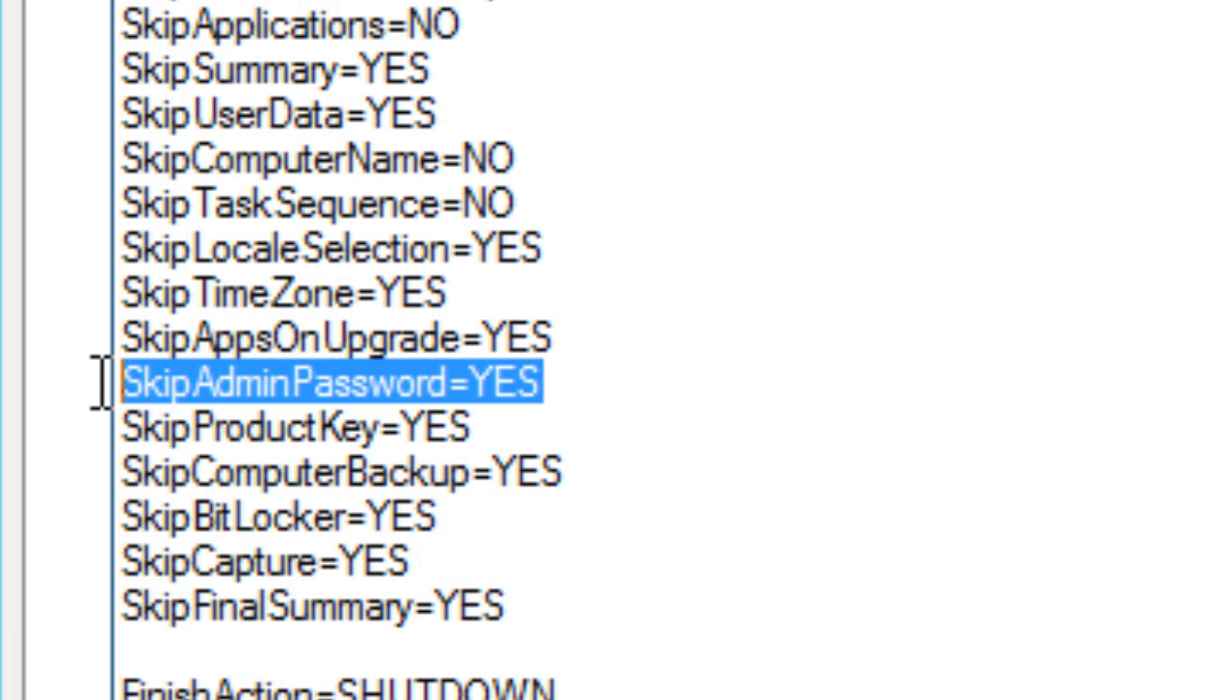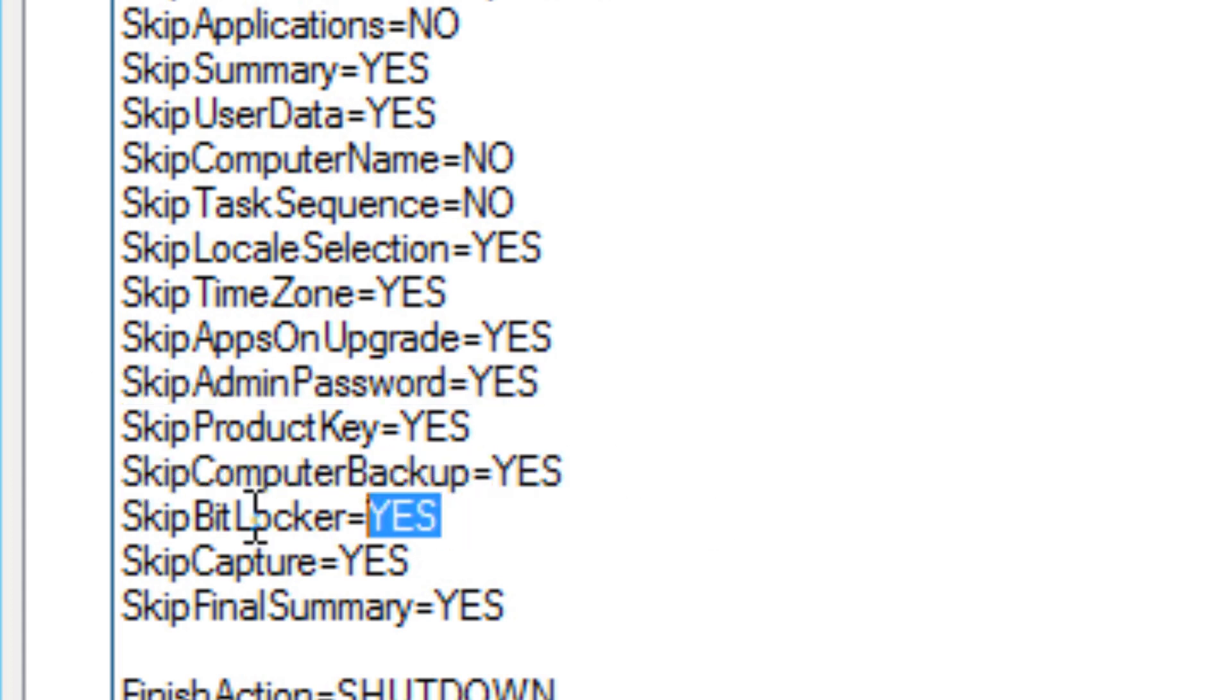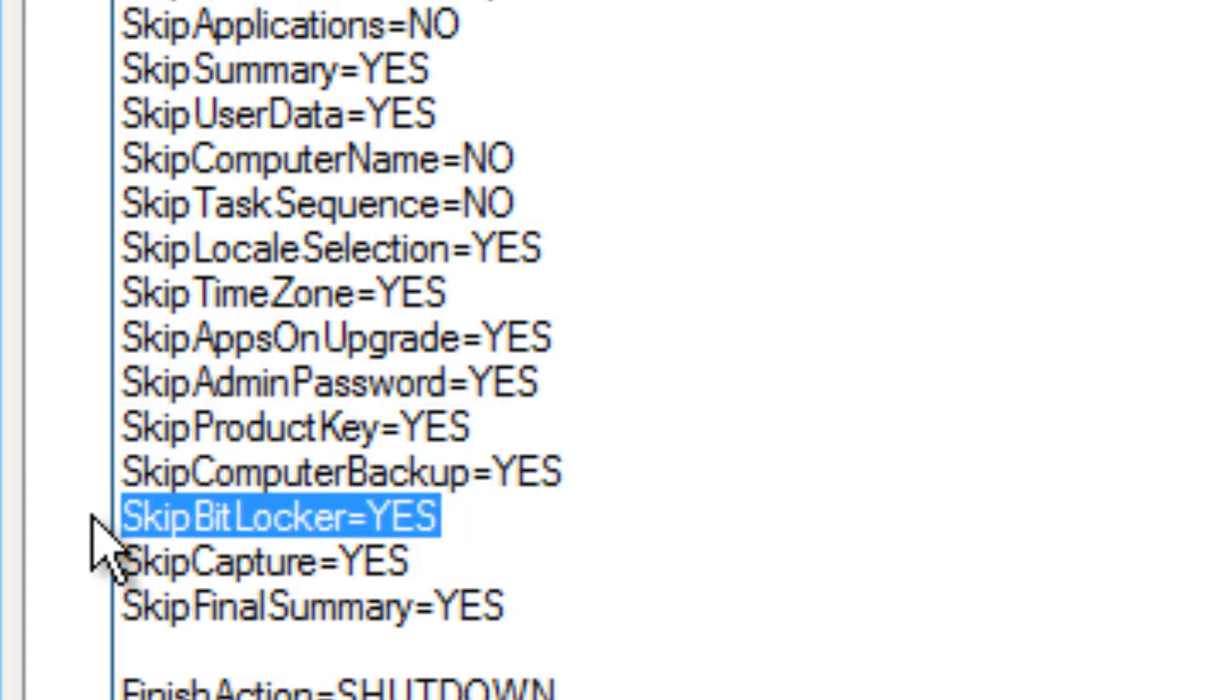Admin password is assigned within the unattend XML file. Computer backup I don't really want to back up anything. BitLocker I'm going to skip for now, but later on in advanced videos I'm going to show you how to configure BitLocker during your MDT 2013 deployment using Windows 8.1. I've had a question about this and I am working on that, so stay tuned.